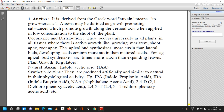The apical bud synthesizes more auxin than lateral buds. Developing seeds contain more auxin than matured seeds. For example, the apical bud synthesizes six times more auxin than expanding leaves. These are the occurrence and distribution of auxin as a plant growth hormone.